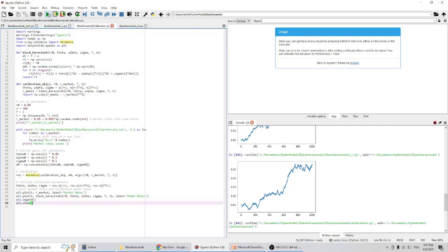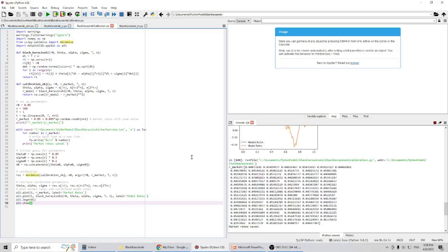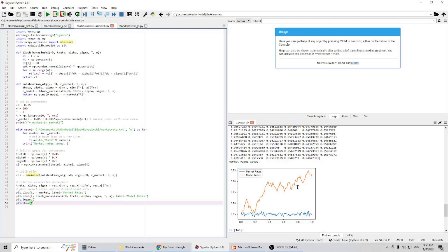Let's run the program. This is the market rate generated. The blue line is the market rate and the orange line is the model rate. You can see the model rate goes up, comes down, and goes up again — it's trying to match the market rates. Of course, because we have Brownian motion in the model and this market rate was generated with dummy numbers, if we run it again you will get different results.